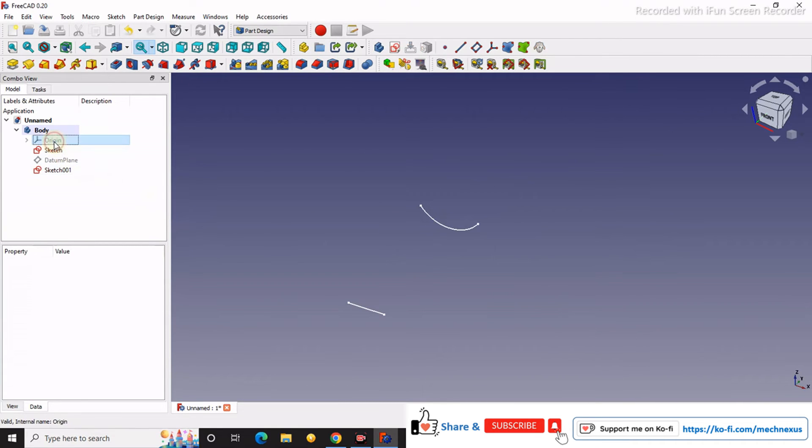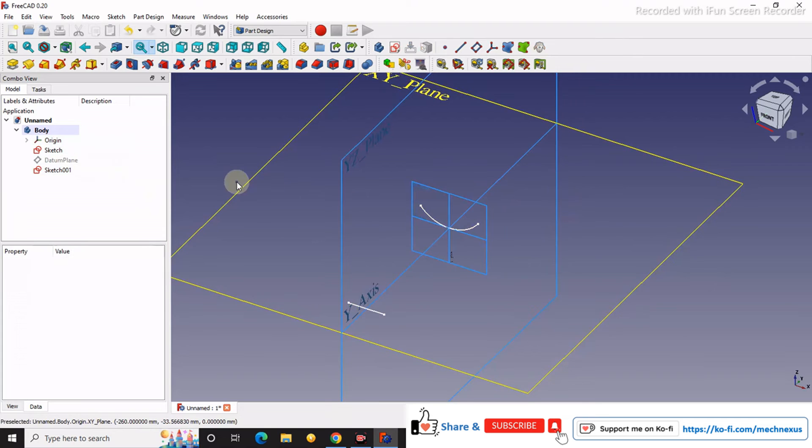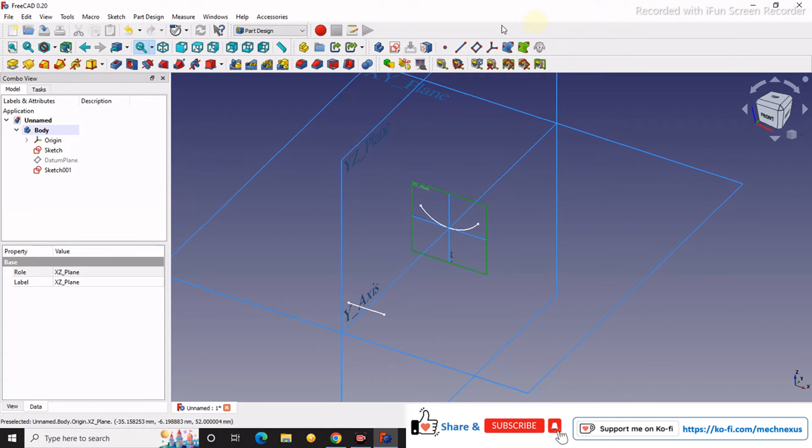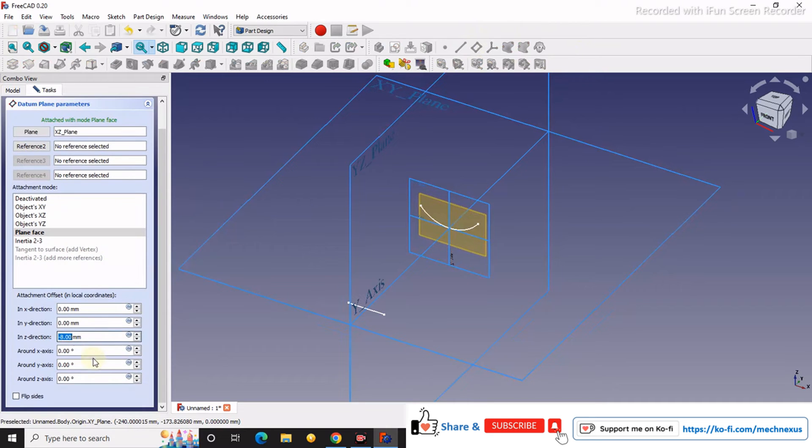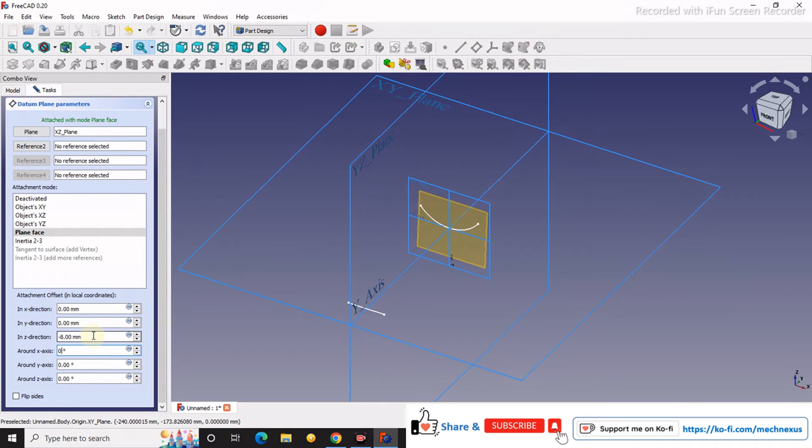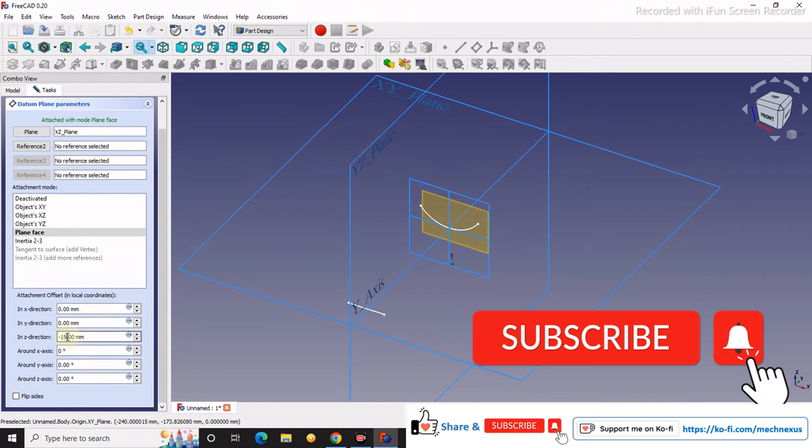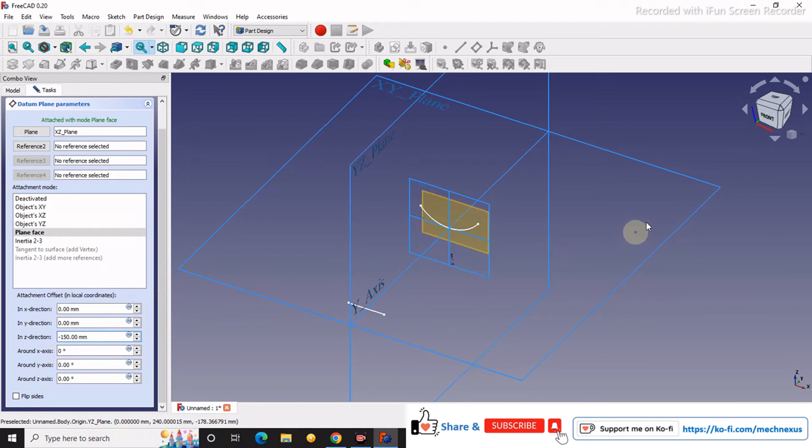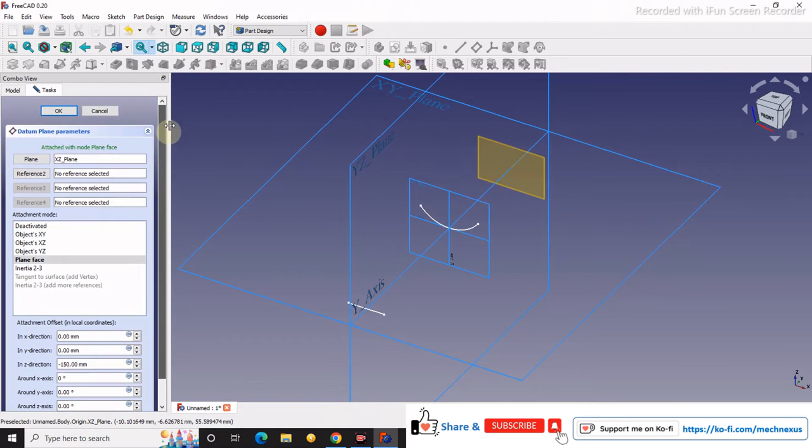Now we will turn on our origin plane and we will select this plane and offset our plane, minus 150. Yes, and we will say okay.